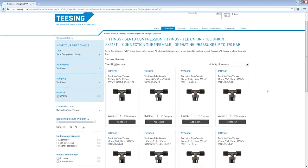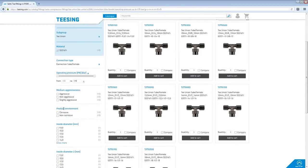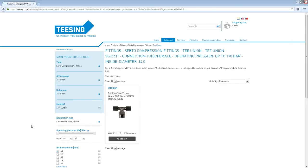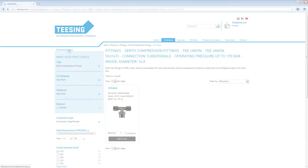And as last we are going to select an inside diameter of 14. And as you can see now there is only one product left. To start all over you can click on remove all filters in the top left. And it will bring you back to the beginning screen.